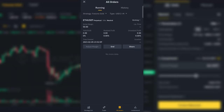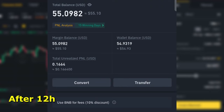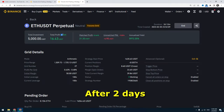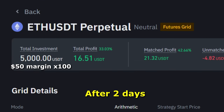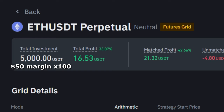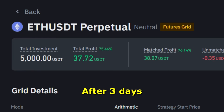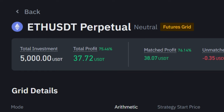Let's see what profit I get from this. After 12 hours I received $5, which is 10% profit. Two days after starting I have $16 profit — 30% is really good for two days. After 3 days I got more profit: $37. If I had invested more money like $5,000 I would close this bot now.